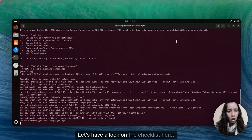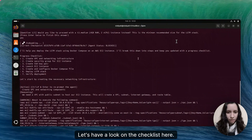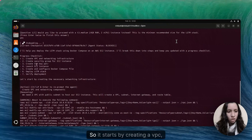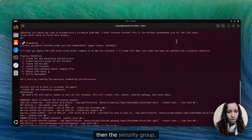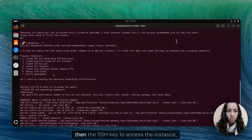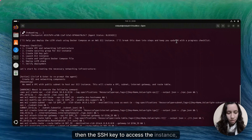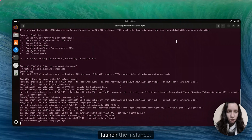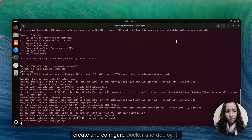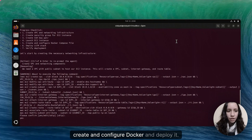Let's have a look at the checklist here. So it starts by creating a VPC, then the security group, then the SSH key to access the instance, launch the instance, create and configure Docker, and deploy it.